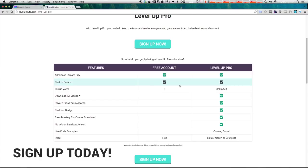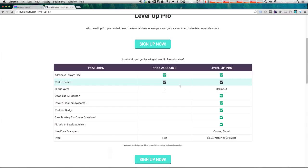As always, this is Scott with Level Up Tuts. If you have any questions or comments, leave a comment in the video or hit us up at Twitter or Facebook or pretty much anywhere. We love to hear from you. Thanks for watching and I'll see you in the next one. Bye.